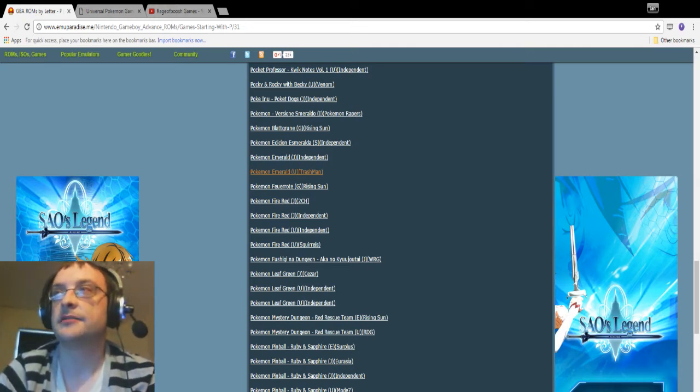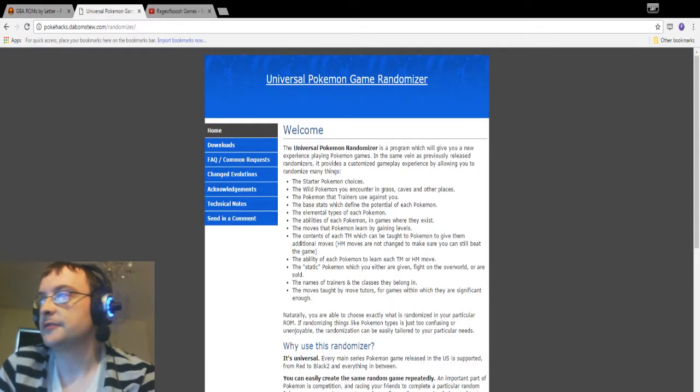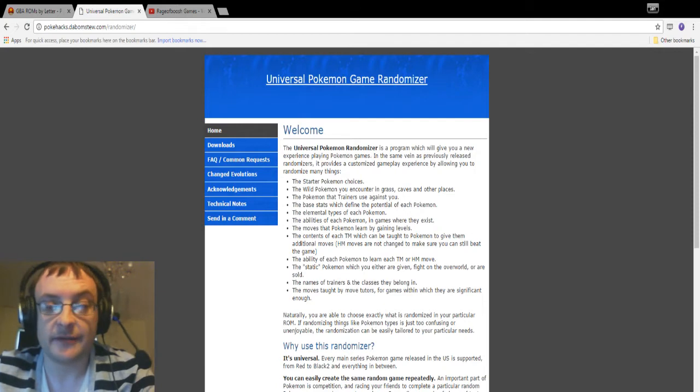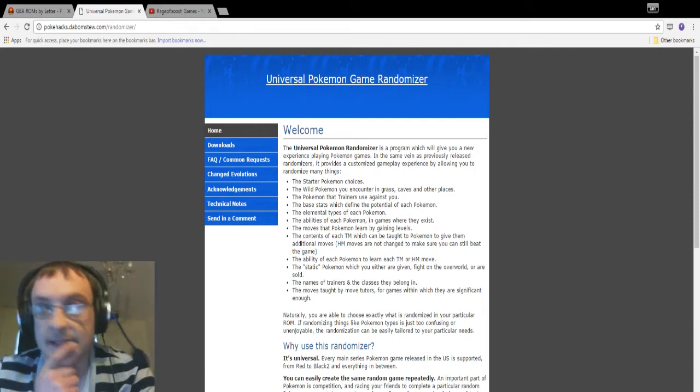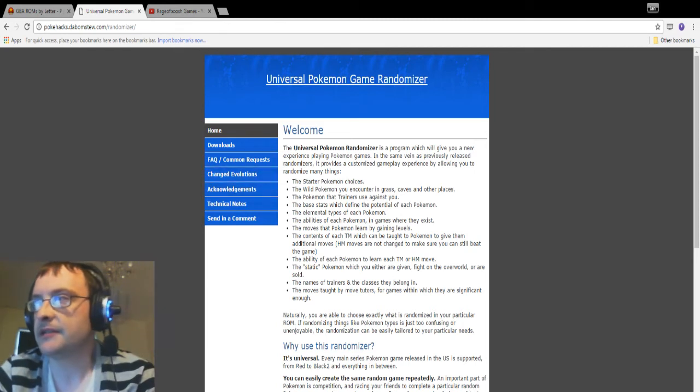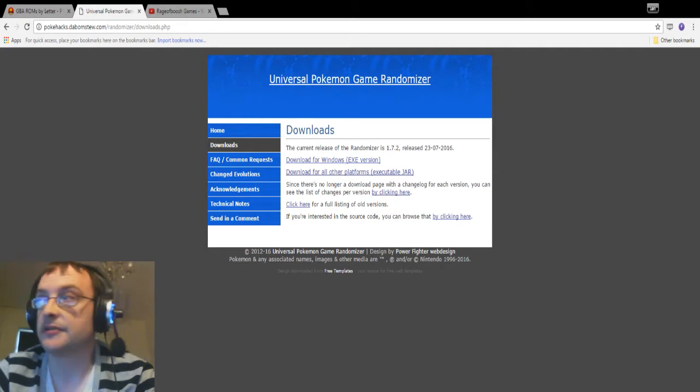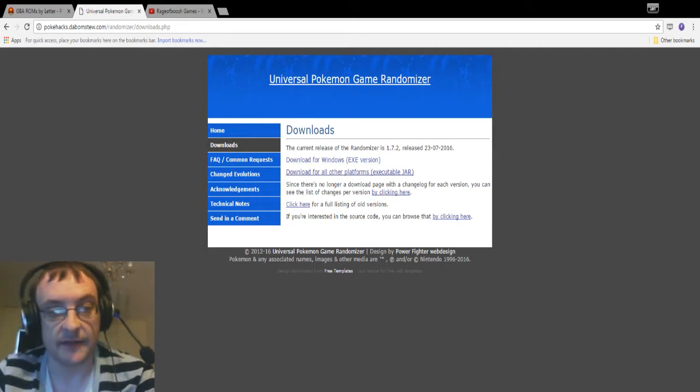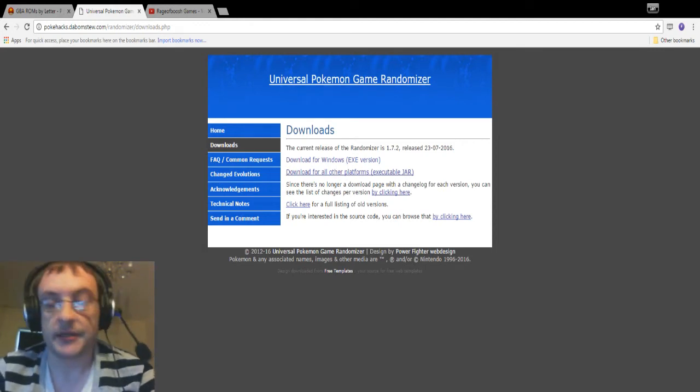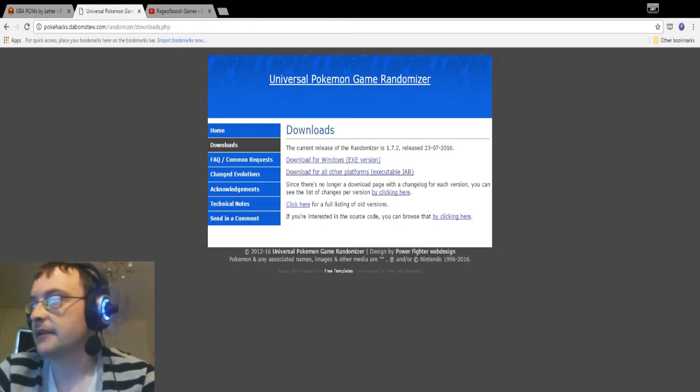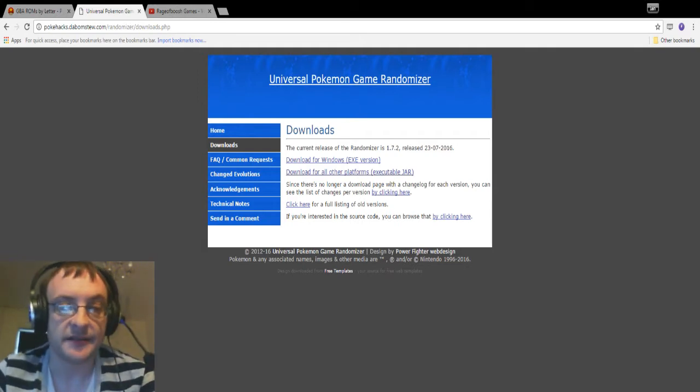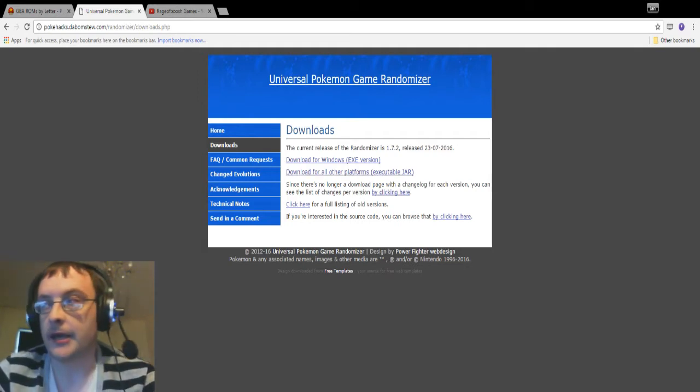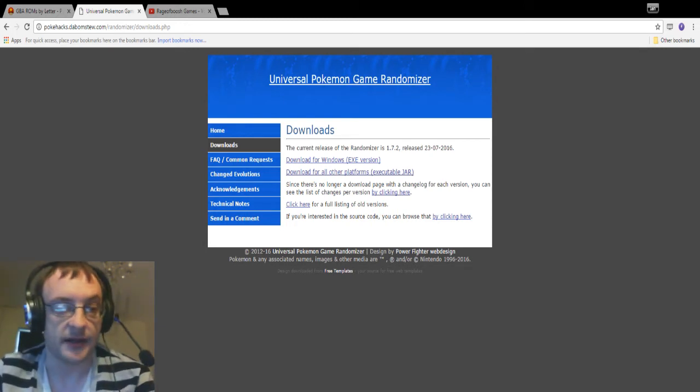Then once you've got your ROM file, what you need to do is you need to go to a site called Universal Pokemon Game Randomizer. Now I will leave a link for this also down below so you guys can see it. What you need to do is on your PC you need to download a program, and it'll tell you the different versions. You need to click, you need to download that, and then that will download a little program for you to use. Personally I use the executable jar one rather than the exe file, I just find it a lot more reliable.